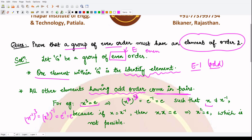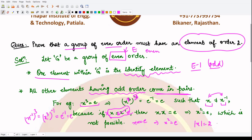Moreover, x and x inverse are different elements — they do not match. If they were equal, we could pre-multiply both sides by x, giving x squared equals e. But x squared equals e would mean the order of x is 2, not 3, which contradicts our assumption that the order of x is 3. So they must be distinct.